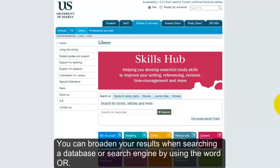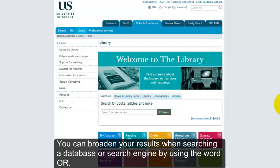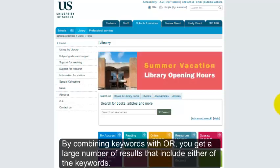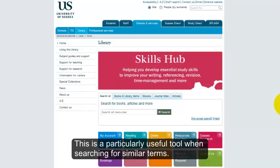You can broaden your results when searching a database or search engine by using the word OR. By combining keywords with OR you get a large number of results that include either of the keywords. This is a particularly useful tool when searching for similar terms.